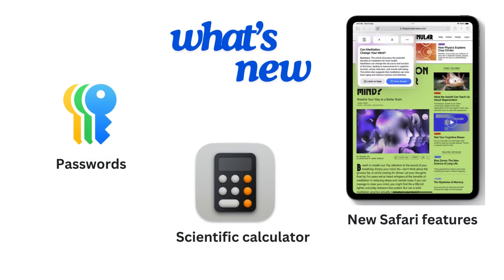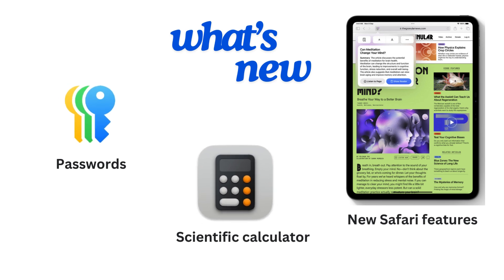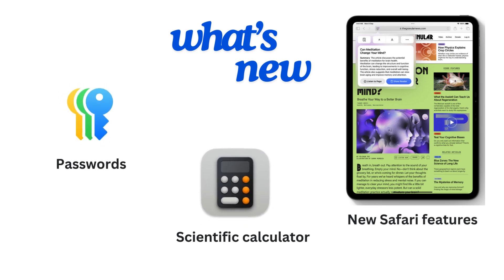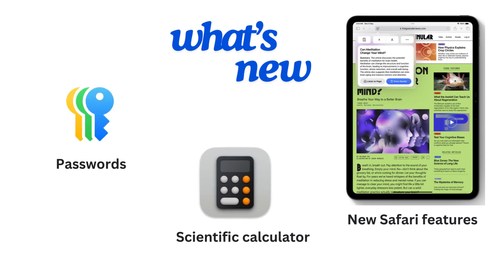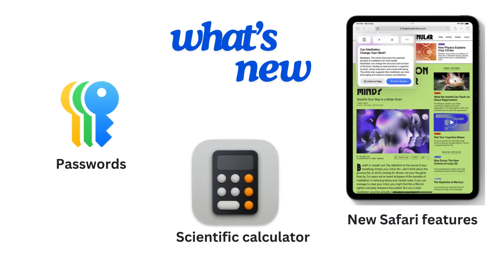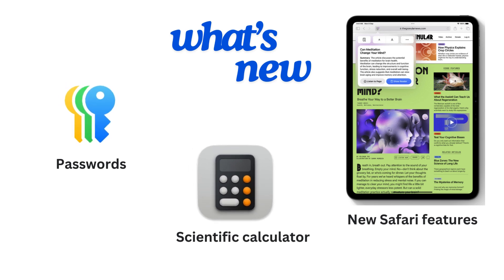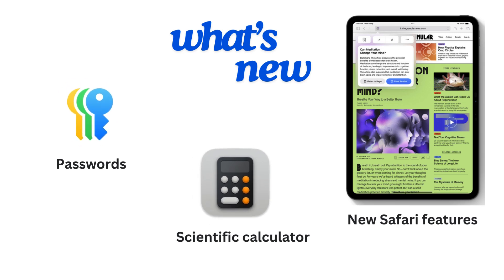The newly introduced iPadOS 18 has included a built-in passwords app for managing all your passcodes, and a calculator app with the ability to perform complex mathematics. It has also introduced tweaks in the Safari app.